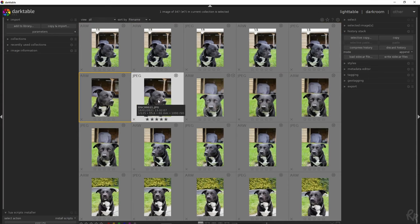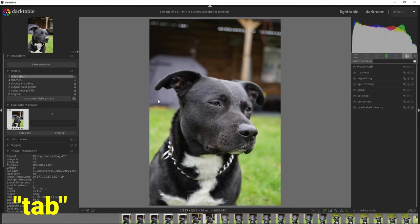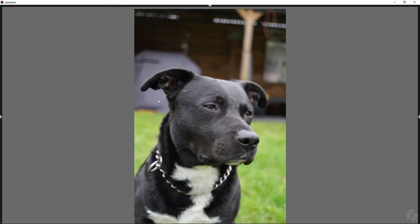Now onto shortcuts dedicated to cleaning up your workspace and helping you work on your image. Another way to take full advantage of your screen is by pressing the Tab key. This will remove all the side and top panels and will only show you the photos when you're in the lightroom. When you use Tab in the darkroom, it will remove all panels as well, giving you a much cleaner workspace.